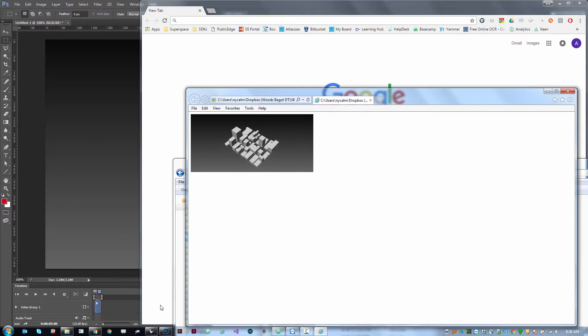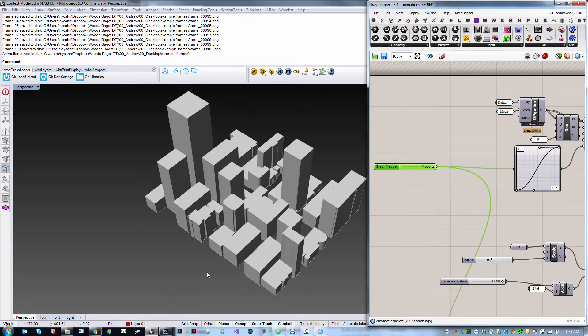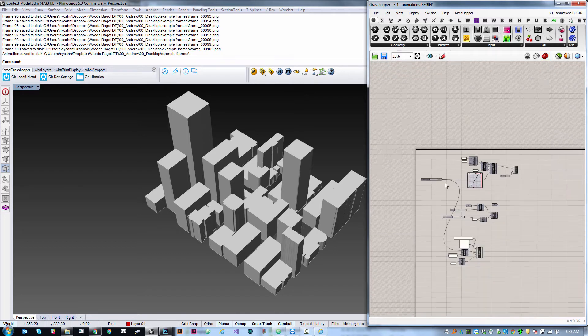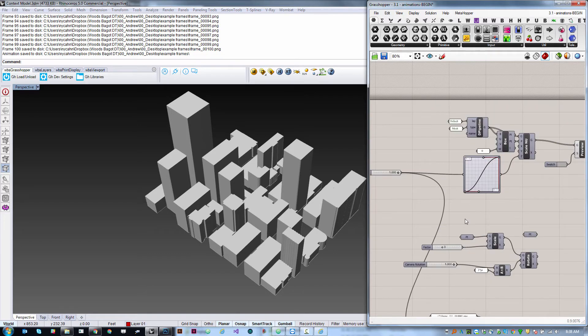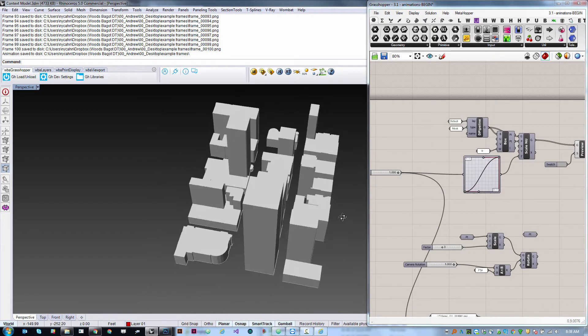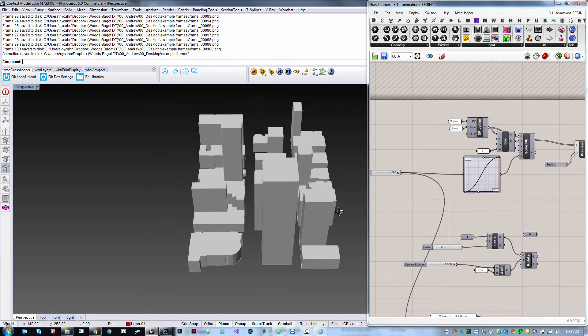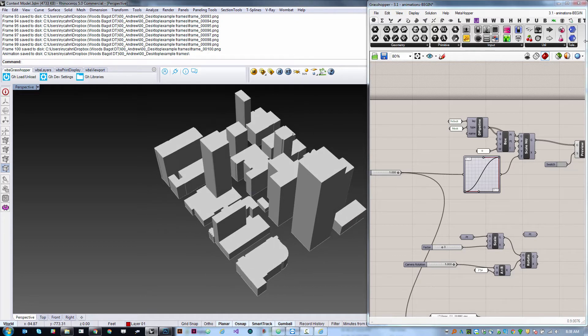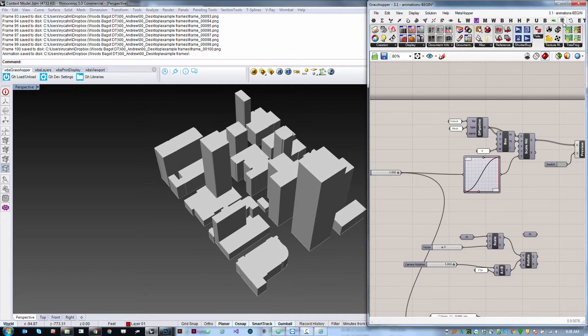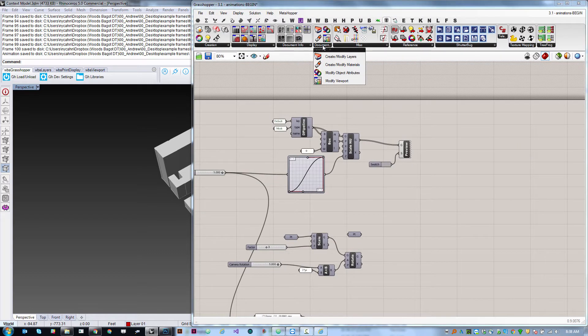Those are two ways of using the output from an animated slider to create either a video or an animated gif. Now we may want to get more sophisticated. What if we want to move the camera while this animation is happening? We can control the position of the camera in the Rhino viewport using a component from Human called modify viewport, so under the Human tab